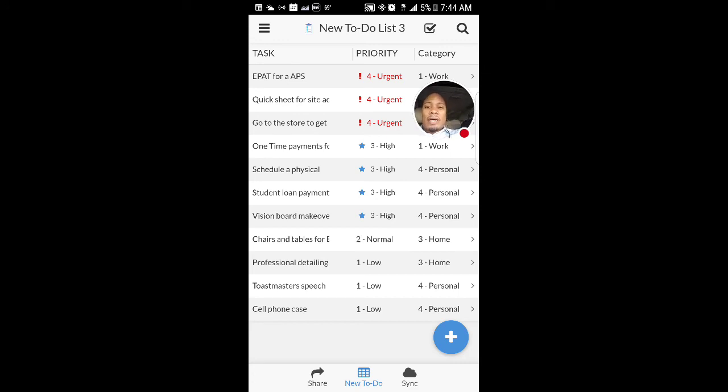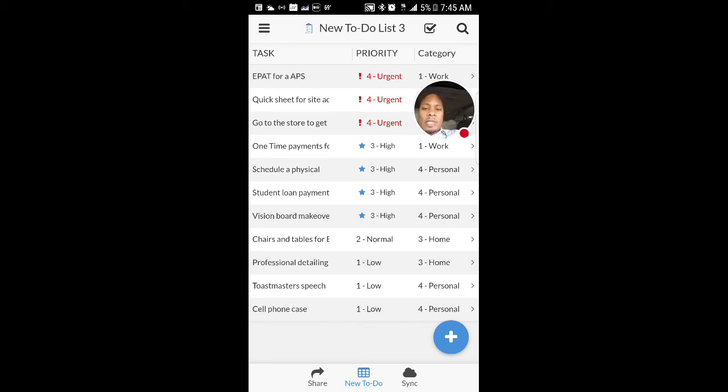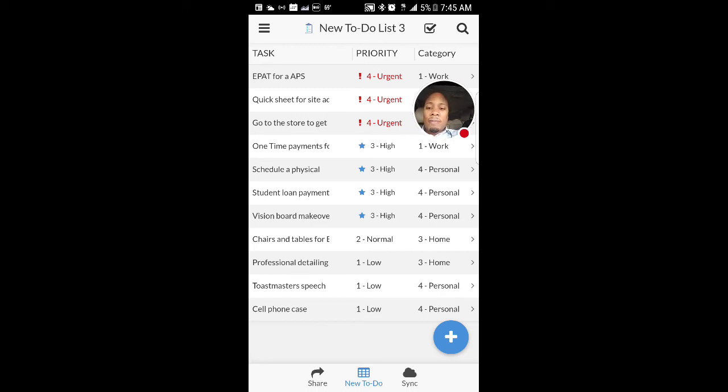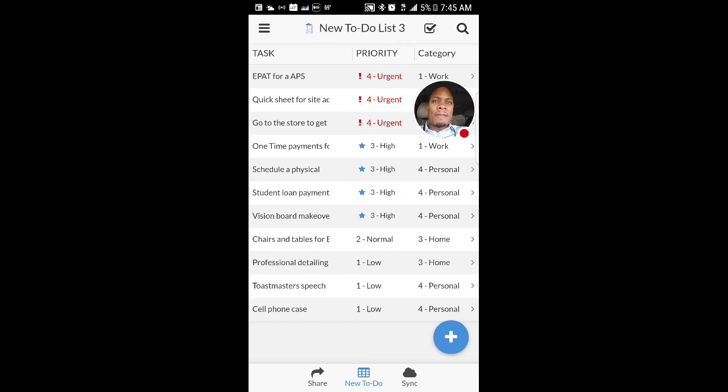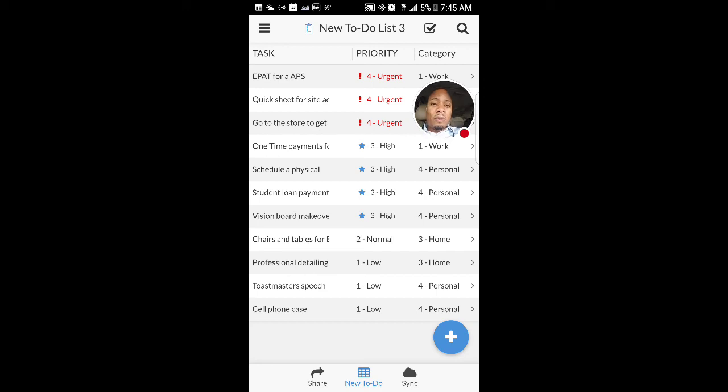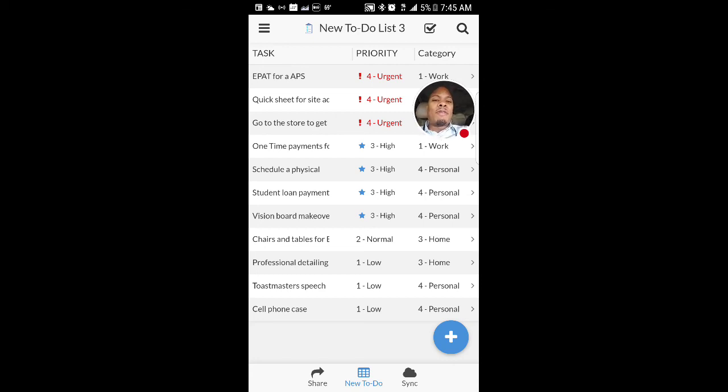So I got a lot of things on here for work. I got to schedule a physical. That's important. I got to get a lot of stuff done. I got to redo my vision board. I got to get chairs and tables for my son's birthday party coming up. I want to get a professional detailing for my car. See, I put that down here as low. Getting my car professionally detailed is not something that has to happen right away. I can wait for that. I need a new cell phone case. The one I have still works. It's got a crack in it, but at some point I'll get it done. It's not something that I should be focusing on right now.